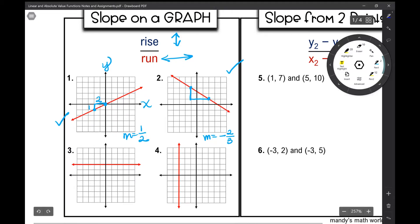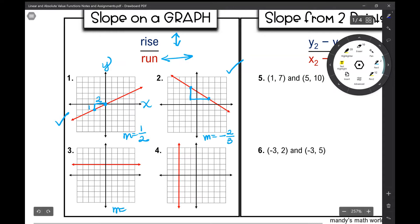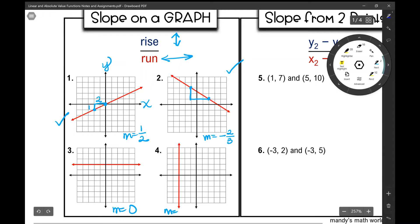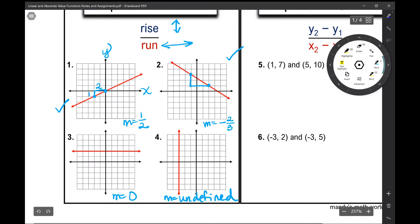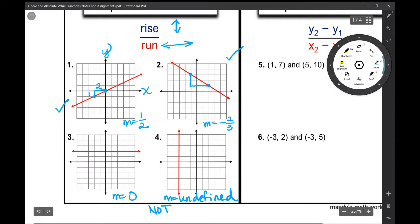Examples three and four are specific slopes. If you have a horizontal line, your slope is actually zero — that is zero slope, it has zero value but it is the number zero. A vertical line has a slope that is actually undefined. Which brings us to example four: is this line even a function? It's not even a function, so it is undefined.